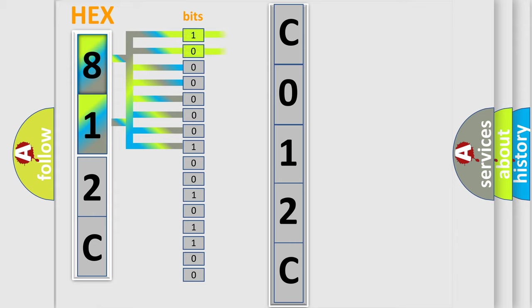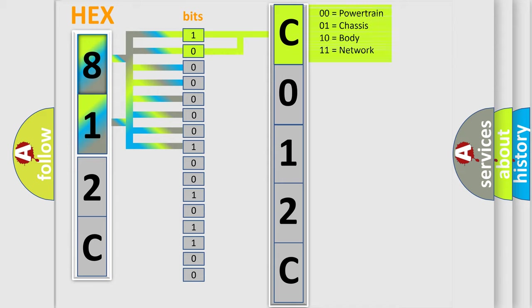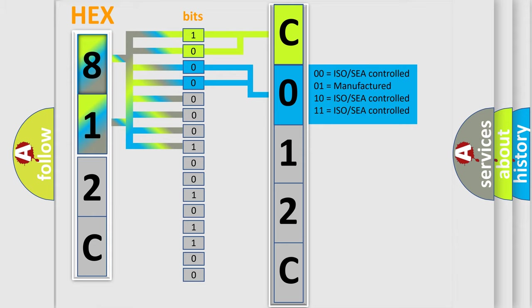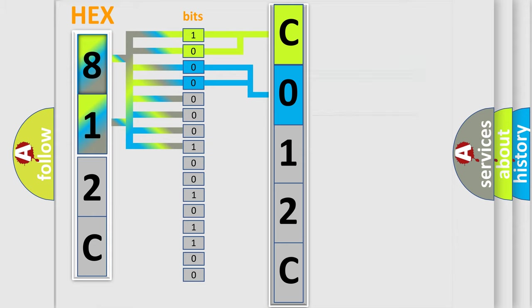By combining the first two bits, the first character of the error code is expressed. The next two bits determine the second character. The last four bits of the first byte define the third character of the code.